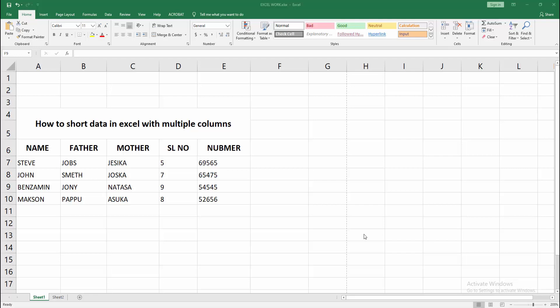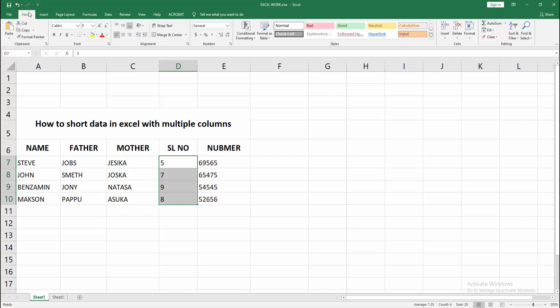First, you have to open your Excel workbook. To sort data with multiple columns, select your data. I am selecting the multiple columns by dragging the mouse.